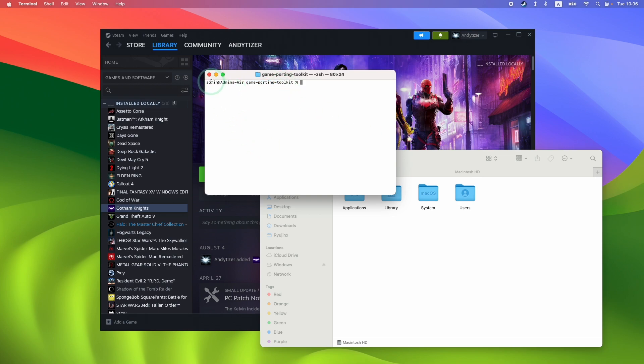This is applicable if you're using the terminal command line interface version of Game Porting Toolkit rather than the Crossover or Whiskey method.